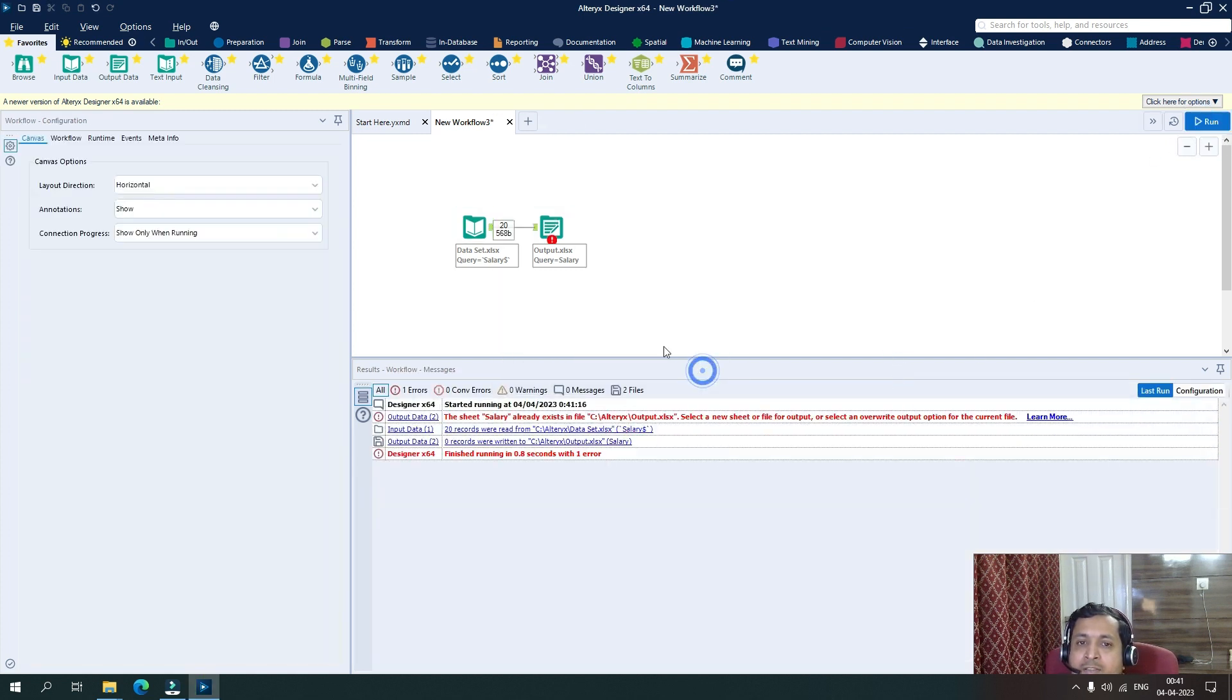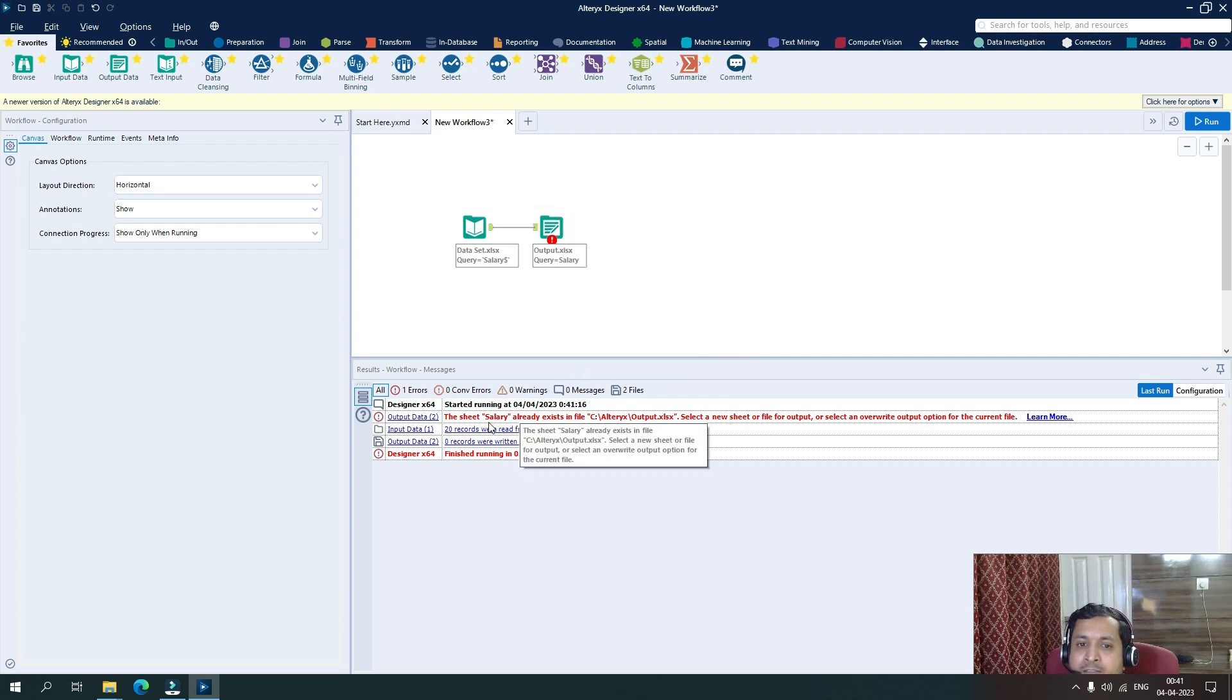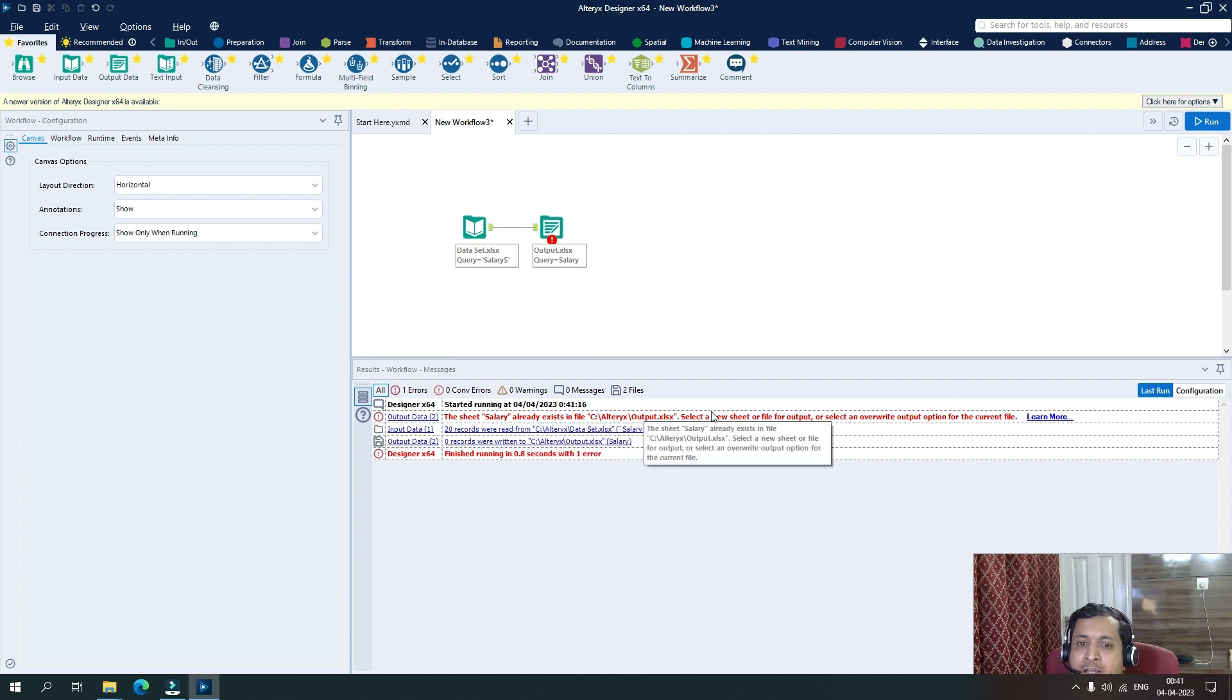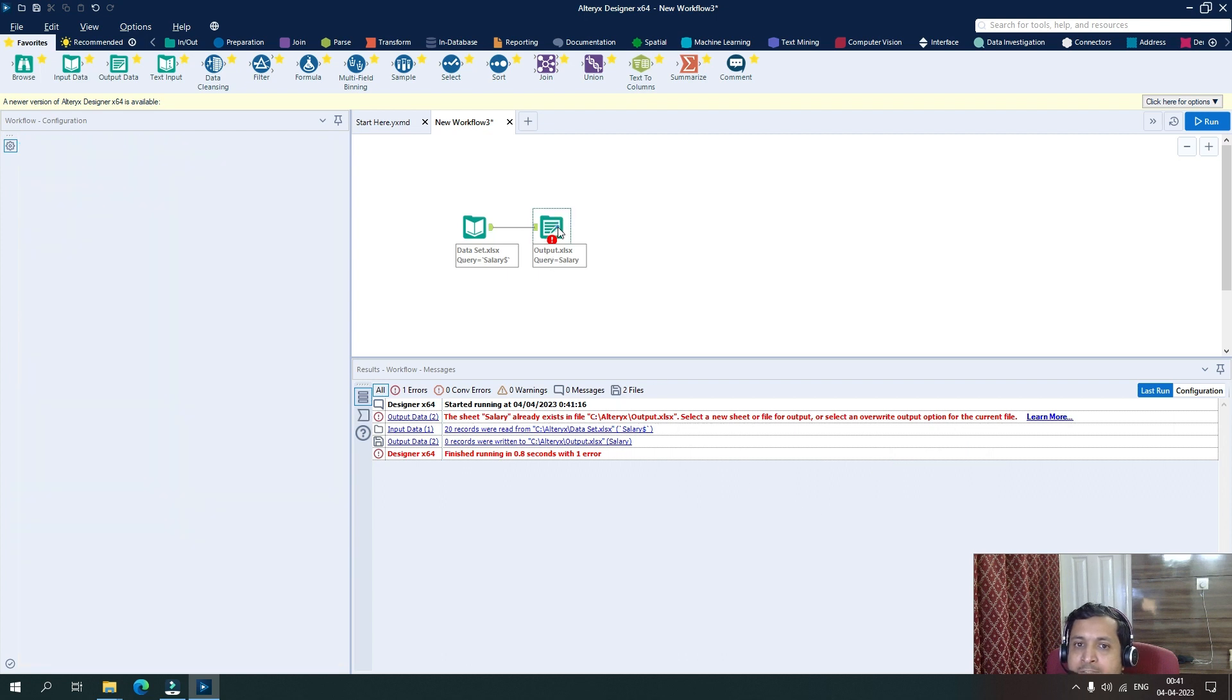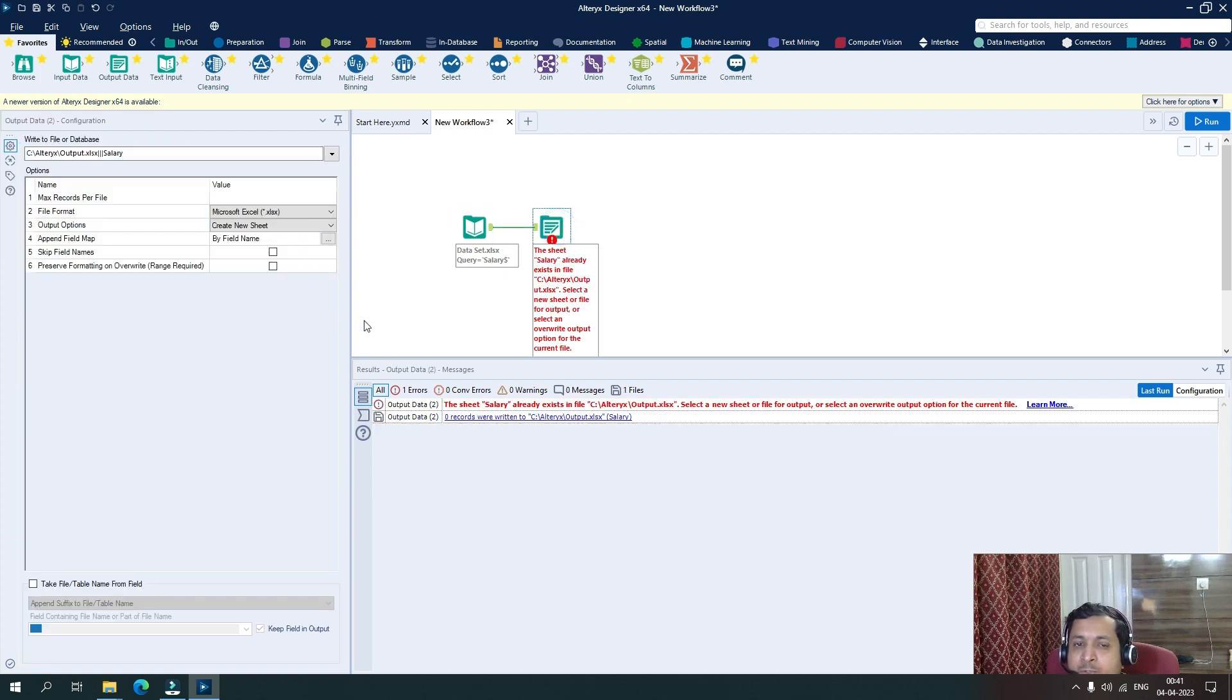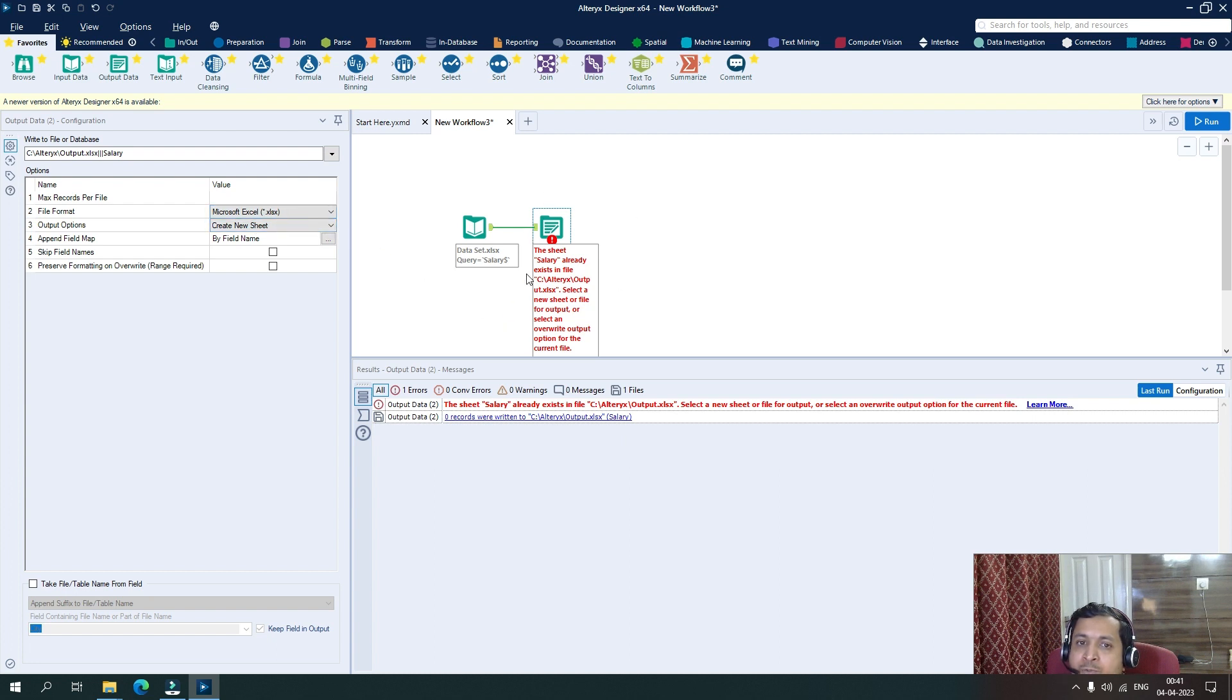You can see there has been an error. It says this sheet already exists and the file is already there. So it means that with the same configuration, because this sheet is already existing and we are saying create new sheet, it cannot directly overwrite it because we are just giving the instruction to create a new sheet. So it is throwing an error.